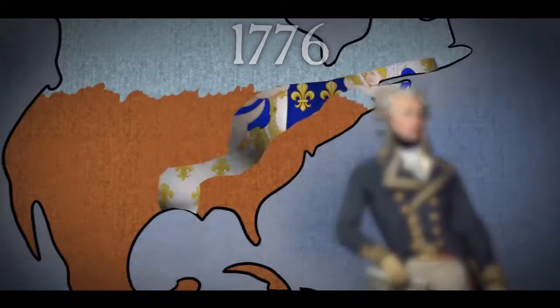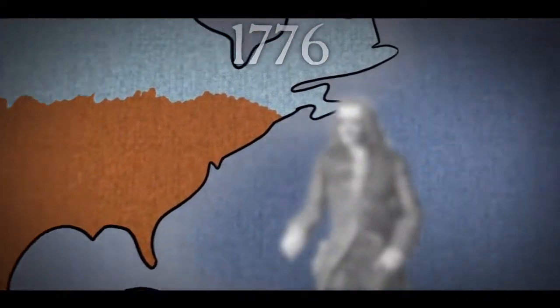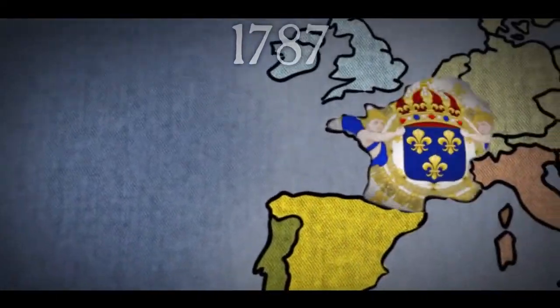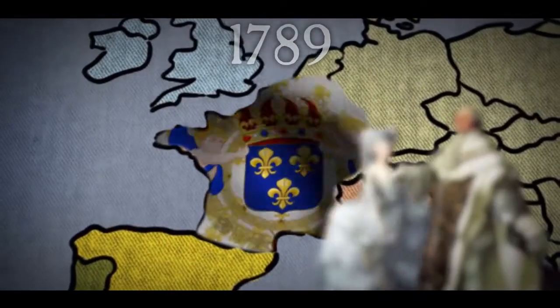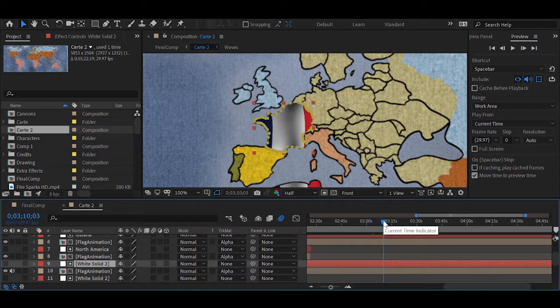Later in the video you'll see the map itself animate. We achieved this by changing the map in After Effects through a series of simple position and scale transformations, and by playing around with perspectives we created a bit of a 3D effect.